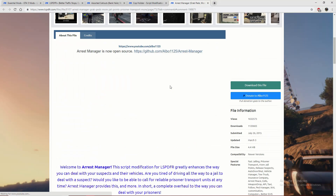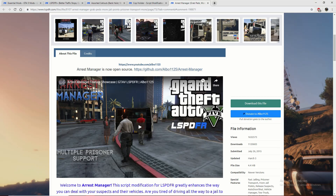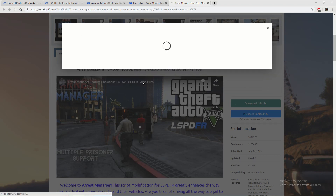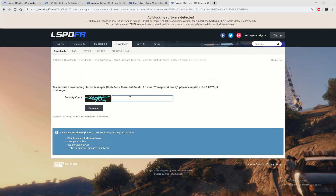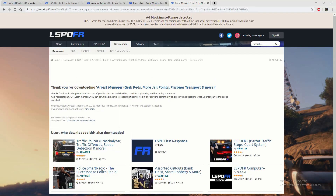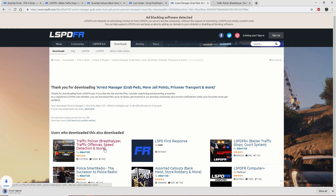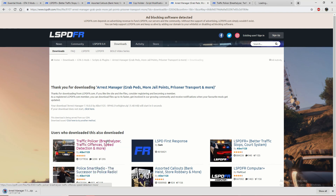While I'm downloading these I'm going to skip ahead when it's all done. Basically, agree and download. Download the most recent version of any of these plugins — for this one it would be 7.10 — and click download. Wait for that and then go through the verification process and it'll download. Also, Traffic Policer and Police Smart Radio would be pretty helpful. I'm going to download all these and then I'll be right back.